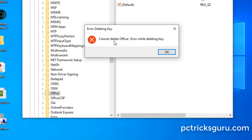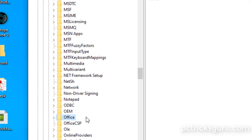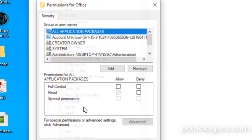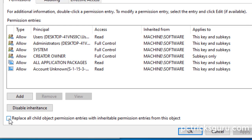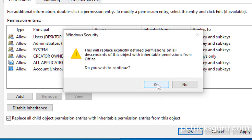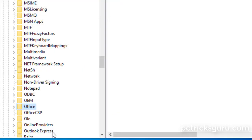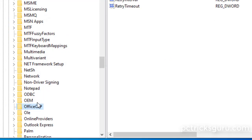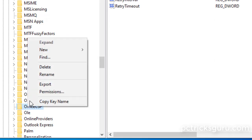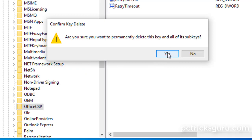If deleting returns the error 'Cannot delete Office: error while deleting the key', right-click on it and go to Permissions. Click Advanced, then check the box 'Replace all child object permission entries with inheritable permission entries from this object'. Click OK, then Yes. Now check Allow Full Control and click OK. Try deleting the entry again — it should now delete successfully. Delete 'Office CSP' as well.